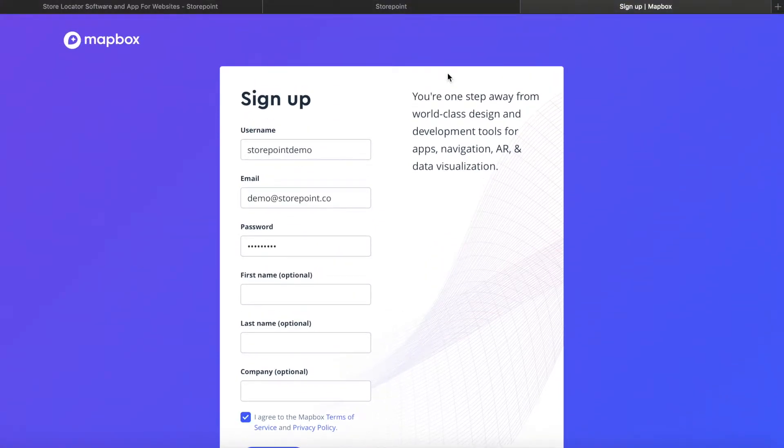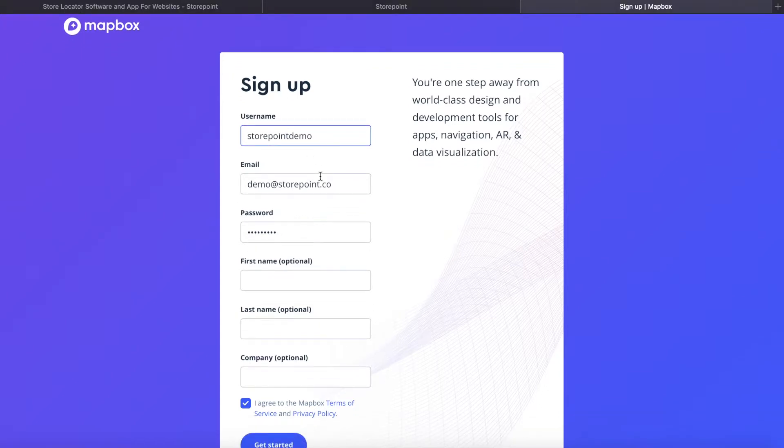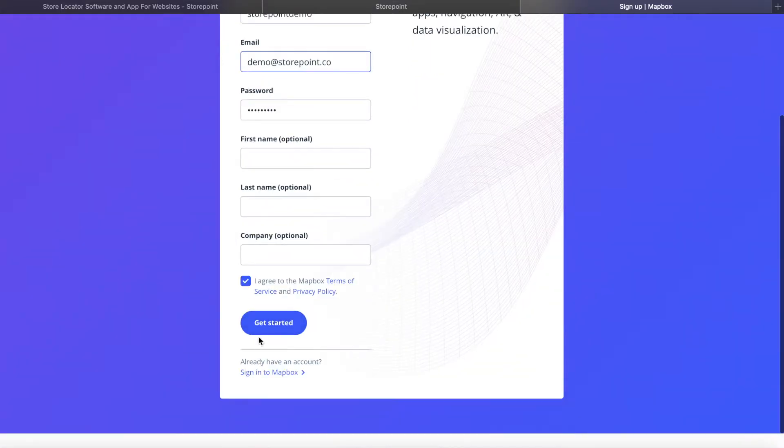So when you're filling it out, just make sure to have no spaces in your username and follow their requirements so there's some characters you can't use. If you stick to just letters and numbers, it should be fine. Then just email, password, agree to the terms, and click Get Started.